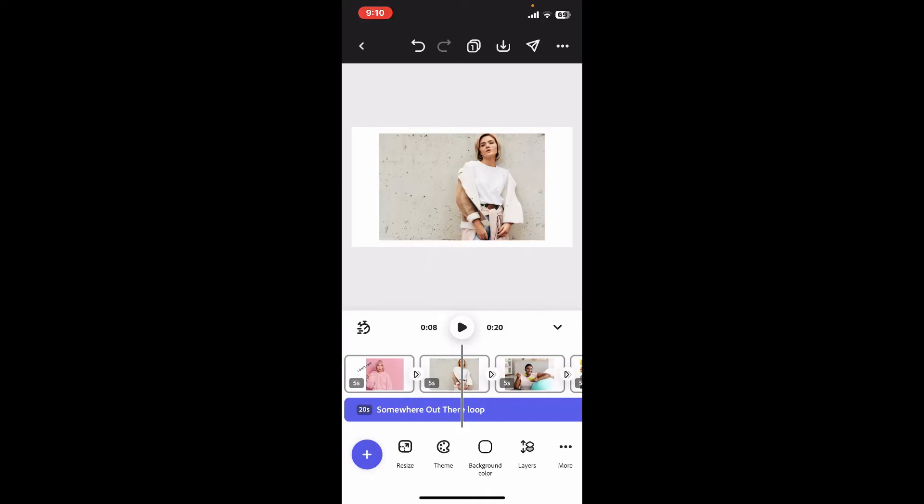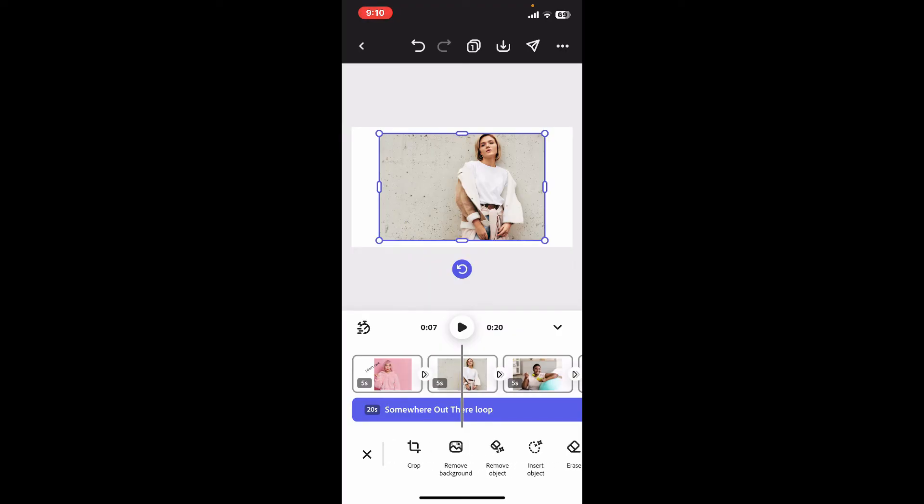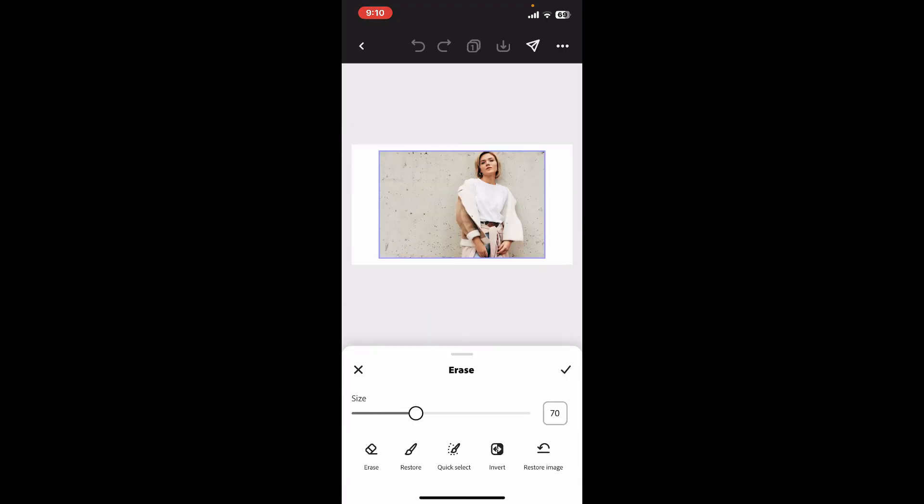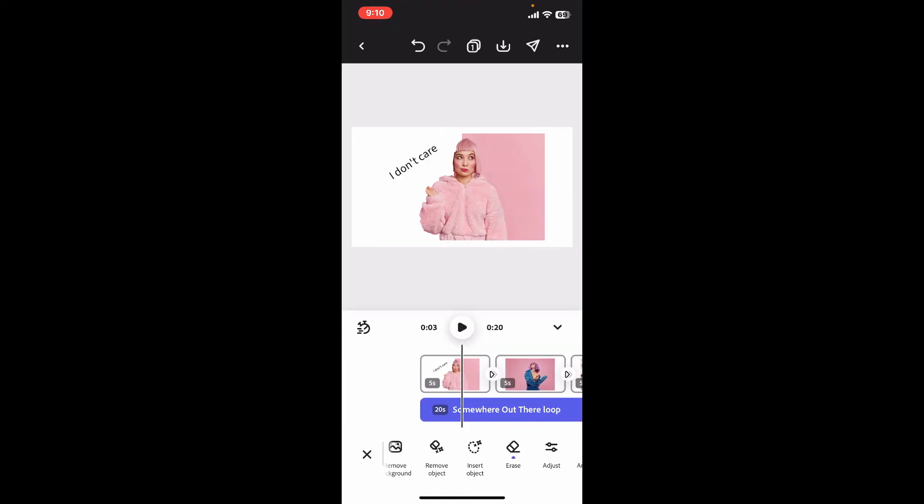Select your eraser size, then simply swipe across the image on the screen. That is how you can use the eraser tool in Adobe Express.